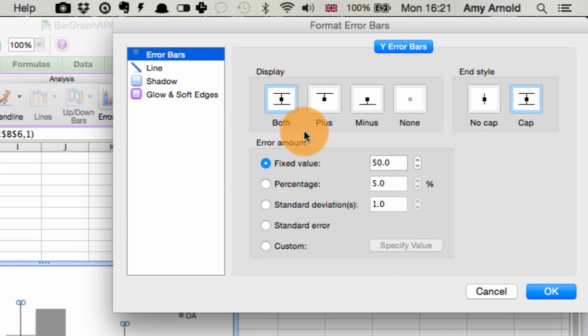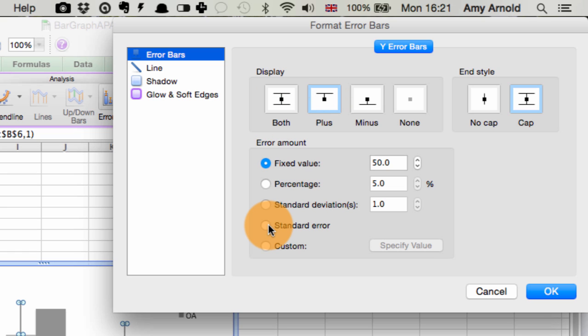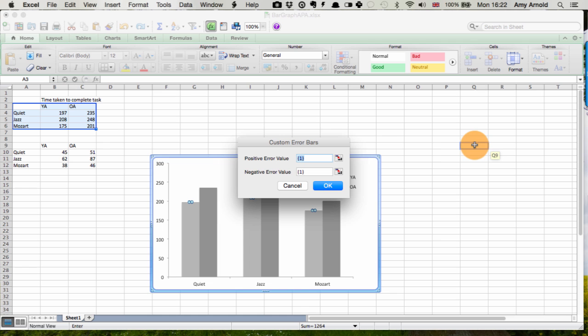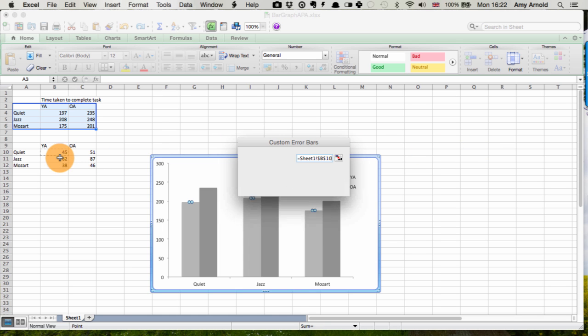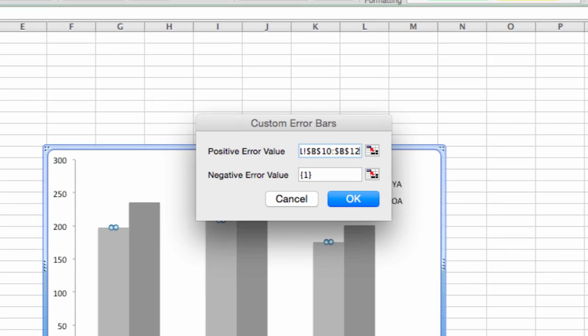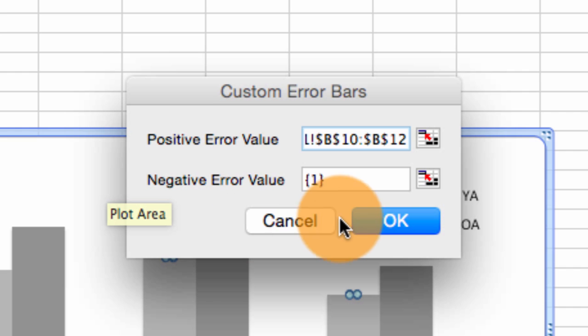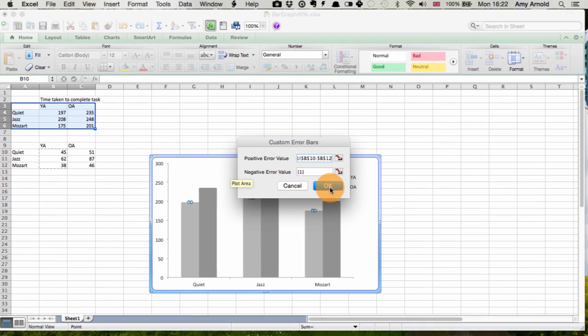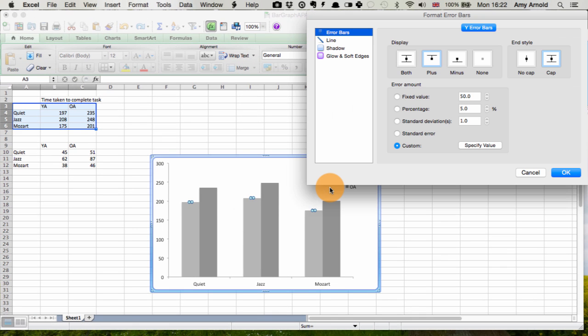And I'm going to select here plus. You can, plus or both are fine. And what we need to do is customize our values. So then we go to specify value, and we select the data that we want to use for younger adults. And that goes into this positive error value box here. And select OK.